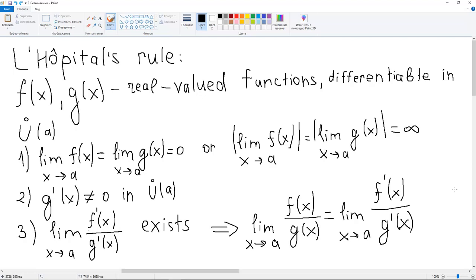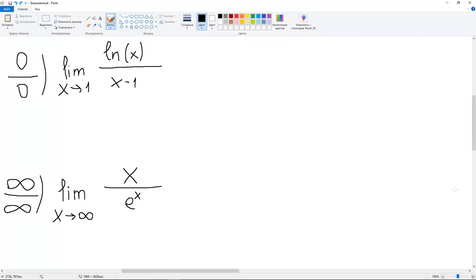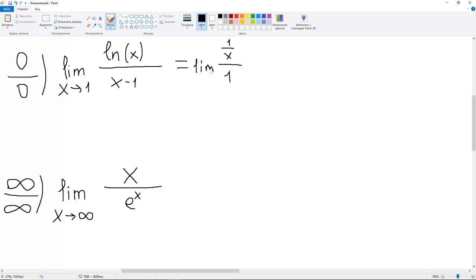Let's use this theorem to evaluate limits in indeterminate forms. For example, we have ln(X) over (X minus 1) as X approaches 1. You can check that ln(X) as X approaches 1 approaches 0, and the same with X minus 1 — it approaches 0. So let's apply L'Hôpital's rule: differentiate both functions. The derivative of ln(X) is 1 over X, and the derivative of (X minus 1) is 1. So the limit of this fraction as X approaches 1 is just 1.